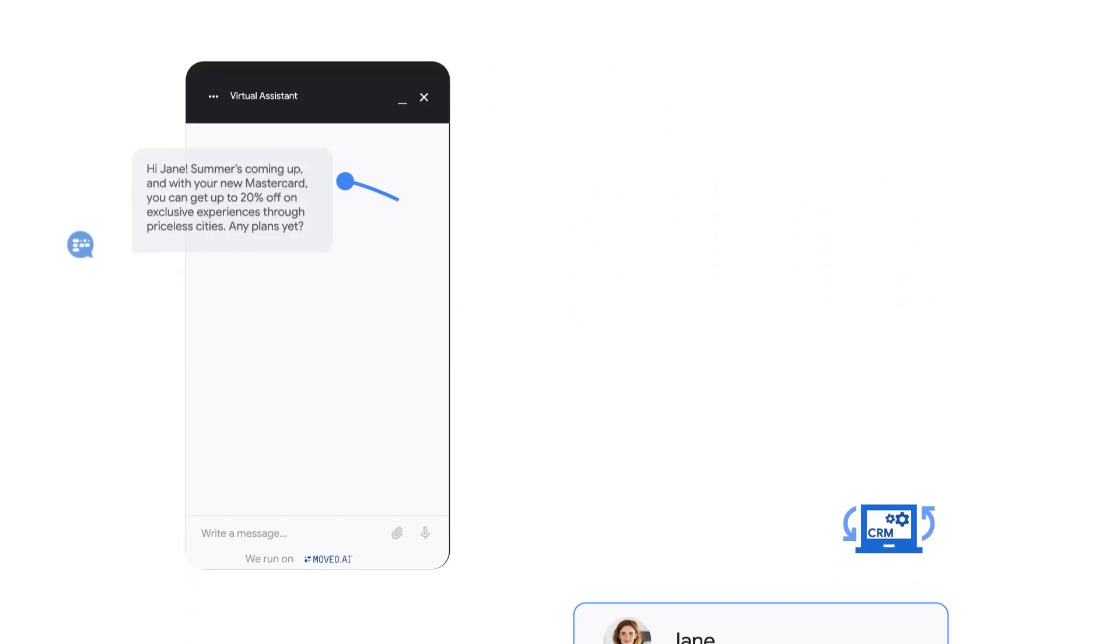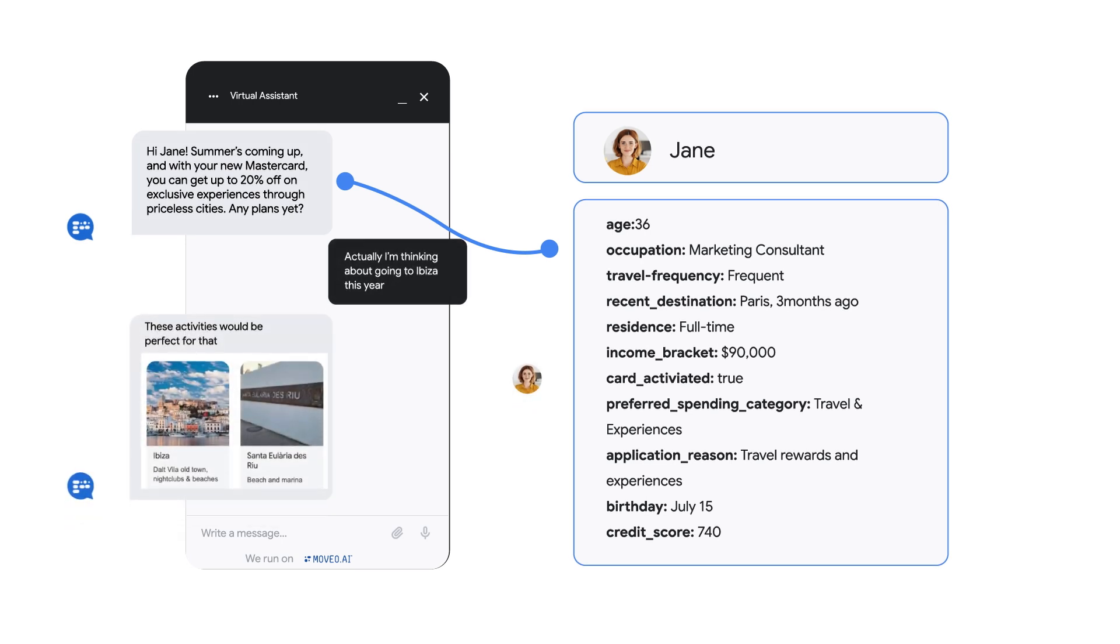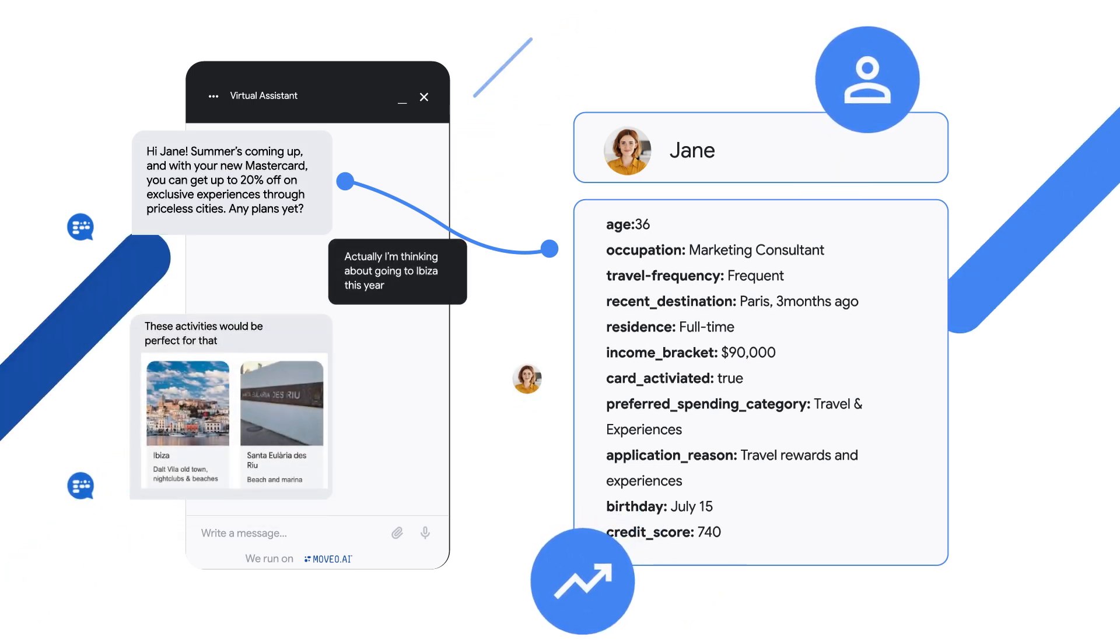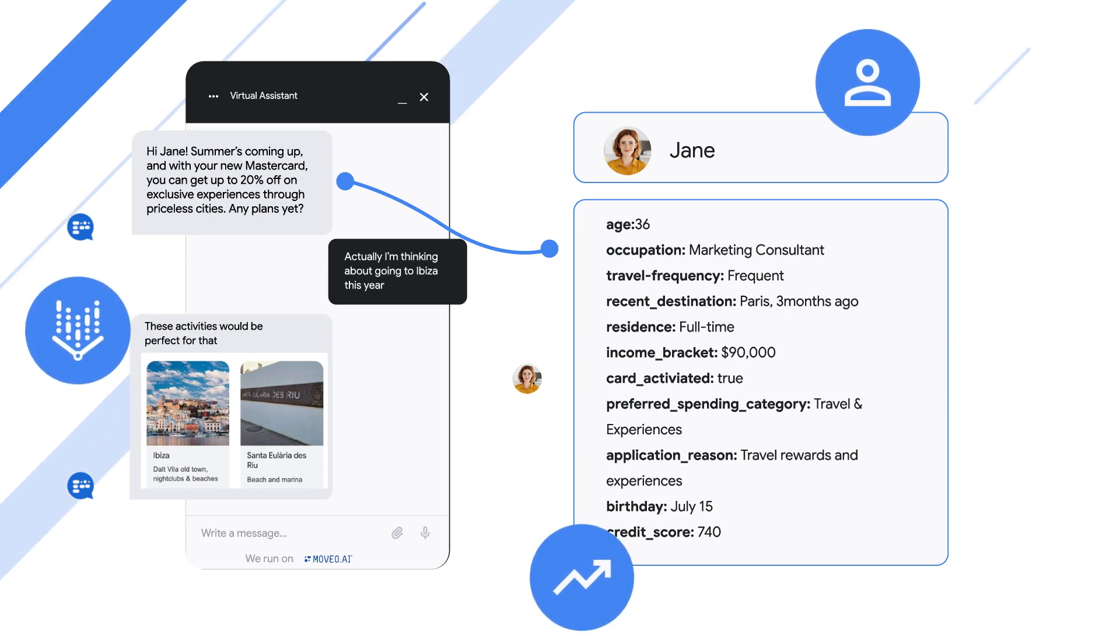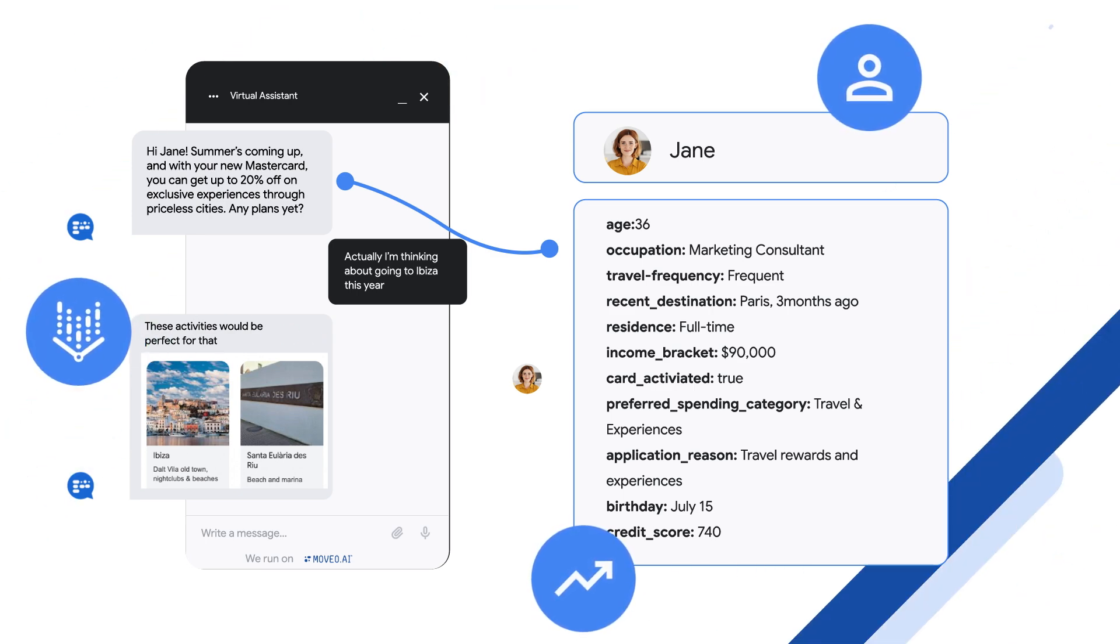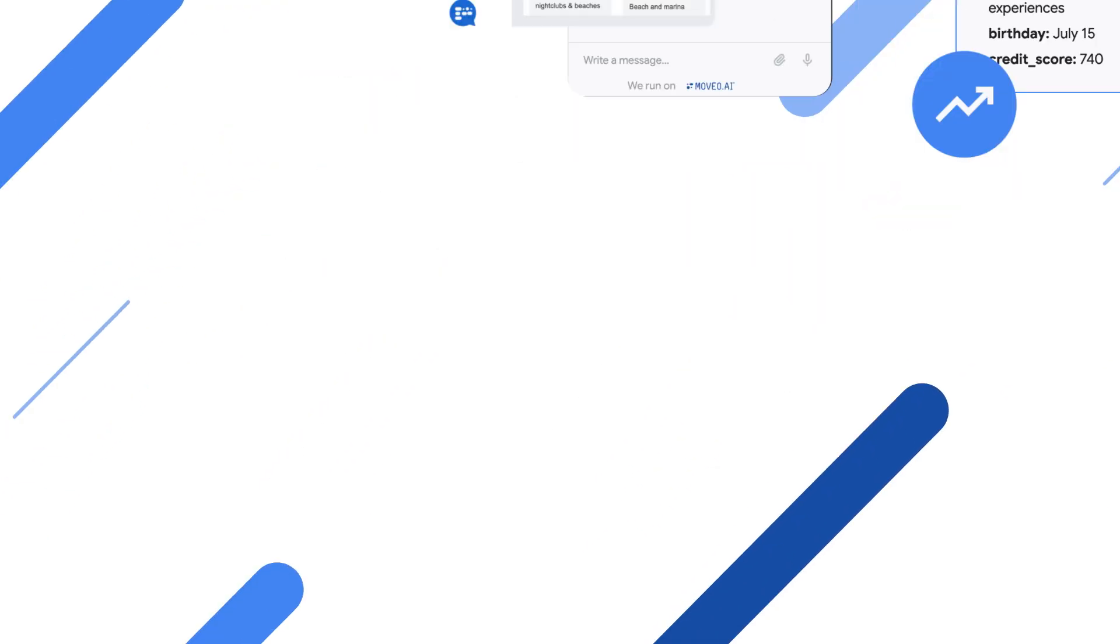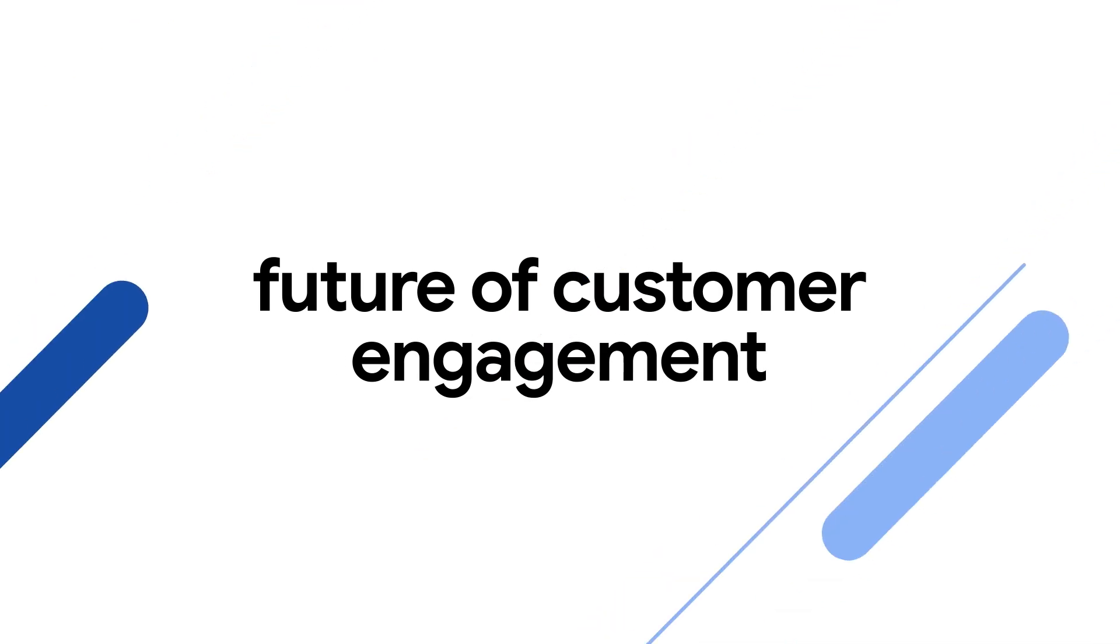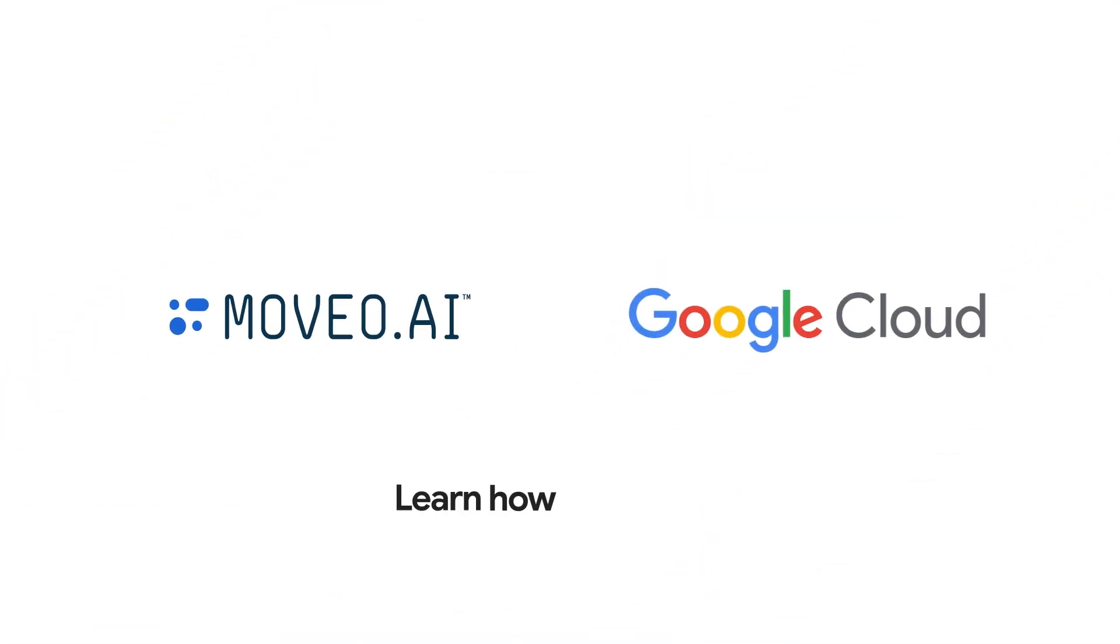Focus on delivering exceptional customer experiences while Moveo leverages Google Cloud services like Vertex AI to handle spikes on demand. Join the future of customer engagement in the financial services industry at moveo.ai.